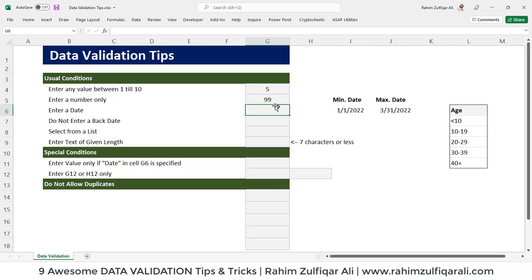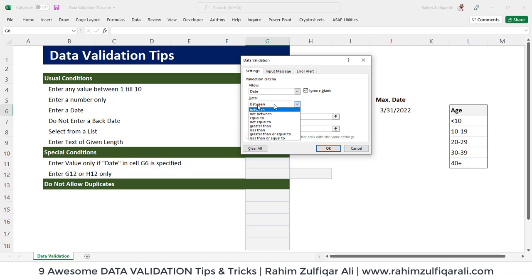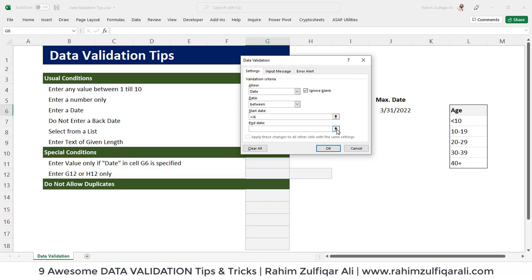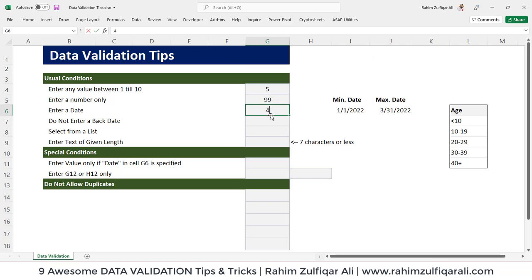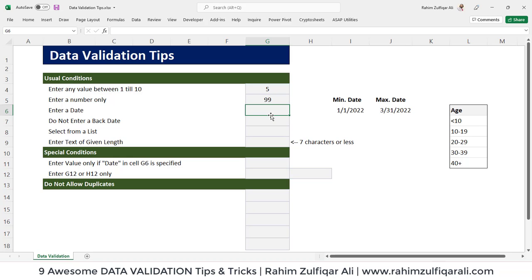The next situation is how to restrict a user to enter a date only in a cell, not any other kind of data. Go to Data, Data Validation, and select Date. We'll use a Between criteria — I've already defined the start and end dates in other cells. The minimum date is 1st January 2022 (cell I6) and the maximum is 31st March 2022. If I write today's date, 7th April 2022, the cell won't allow it. If I write a date between 1st January and 31st March, such as 2nd February 2022, the cell accepts.